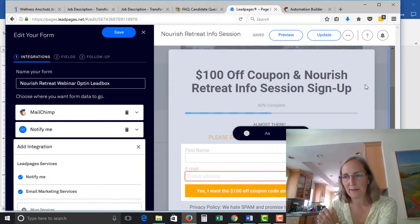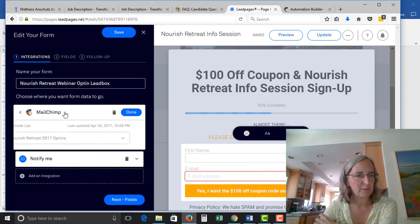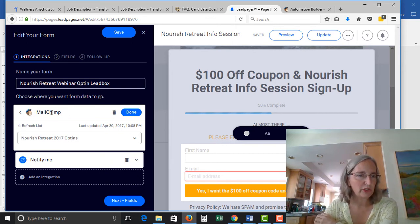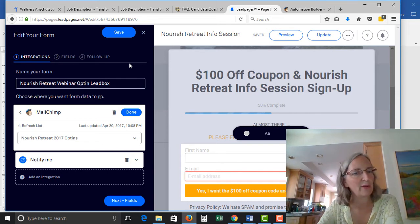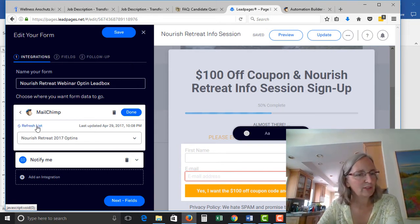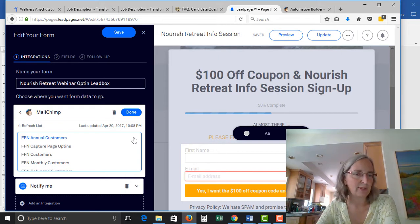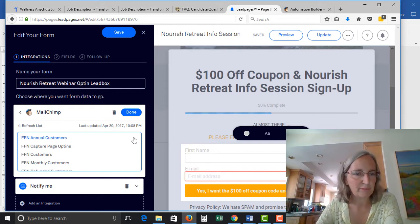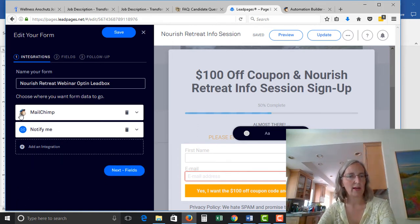Then you can add an integration — I added my MailChimp service here. Once you choose your email provider, which hopefully you've already done an integration for in LeadPages to link it to your MailChimp account, if you've done that and you refresh the list it's going to show you all the different email lists that you have set up in your email service provider, and you just pick the correct one.